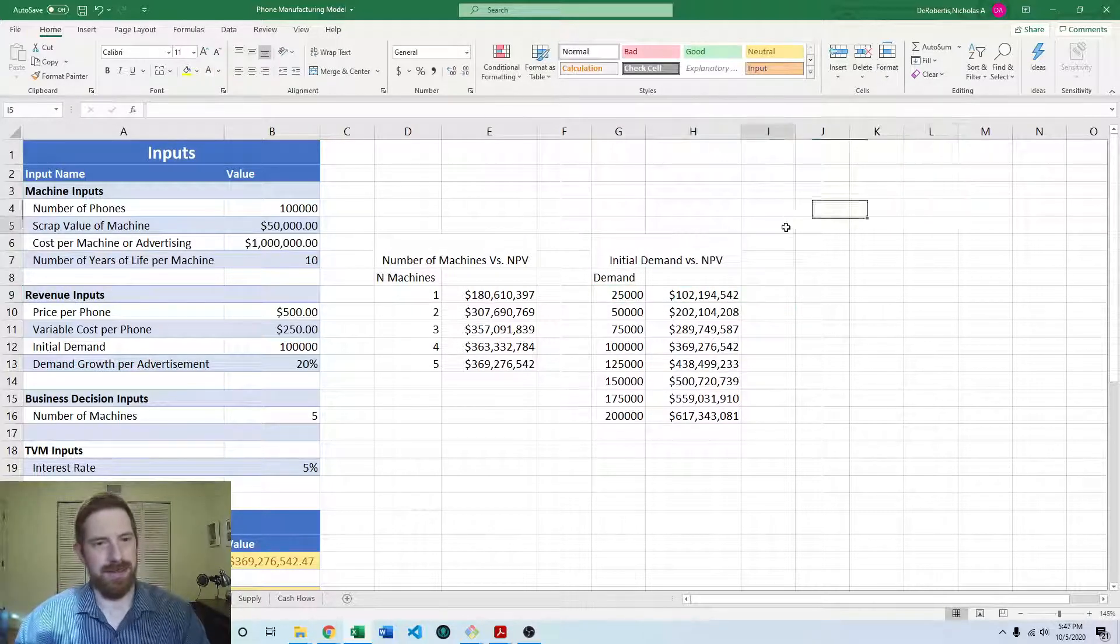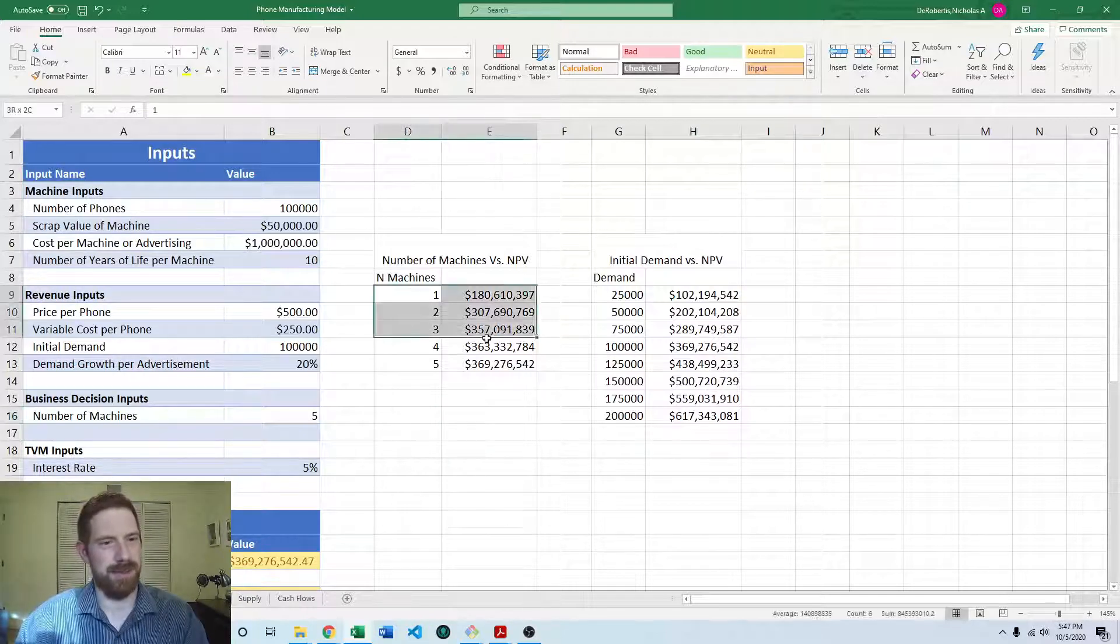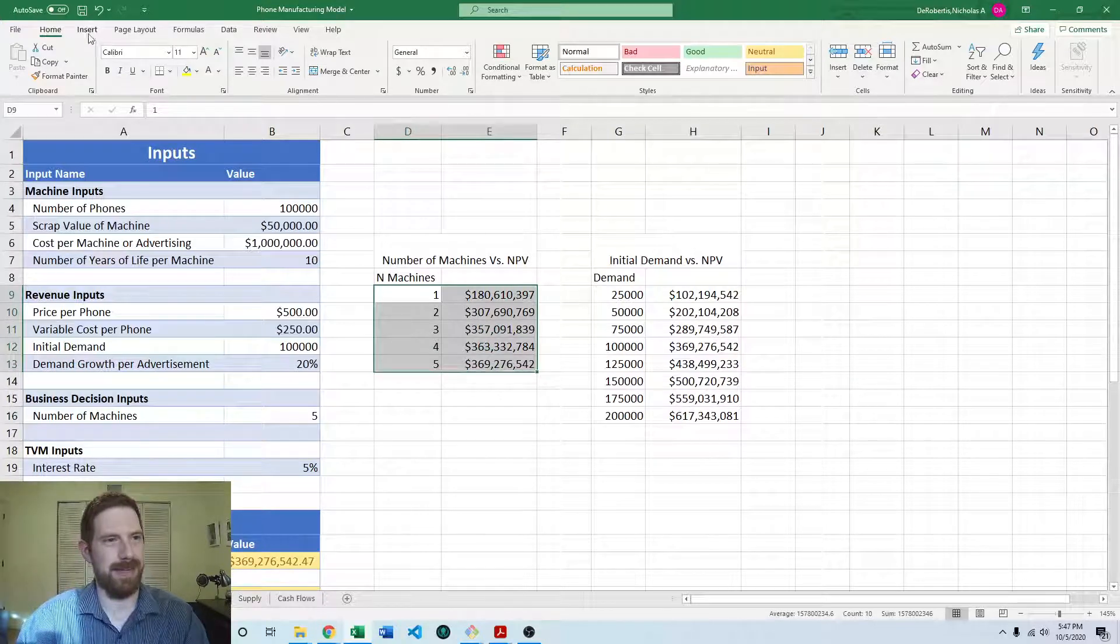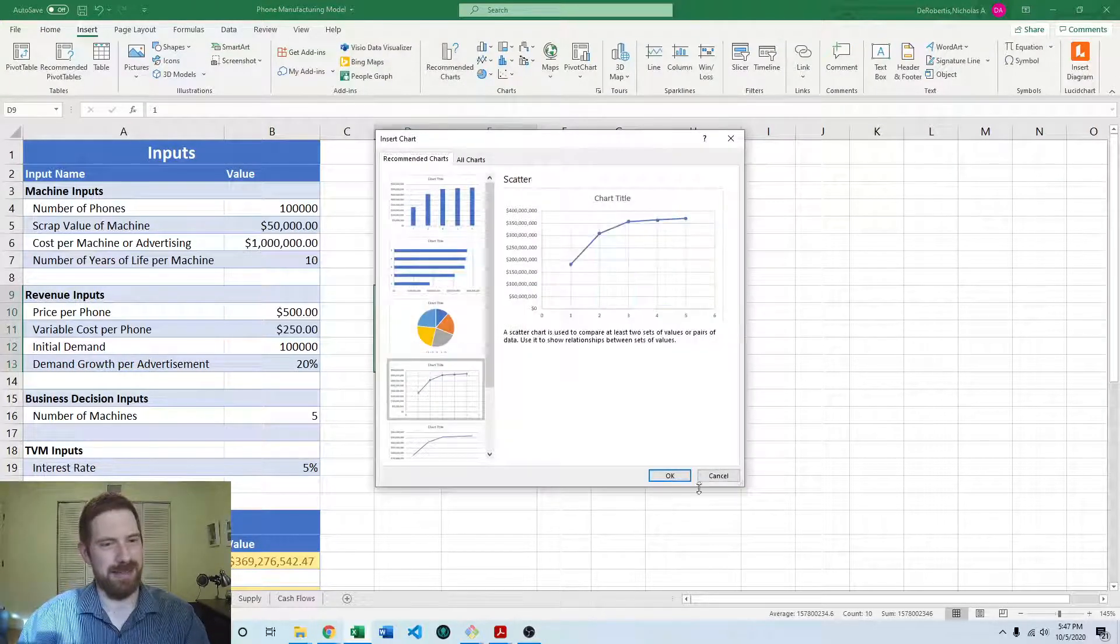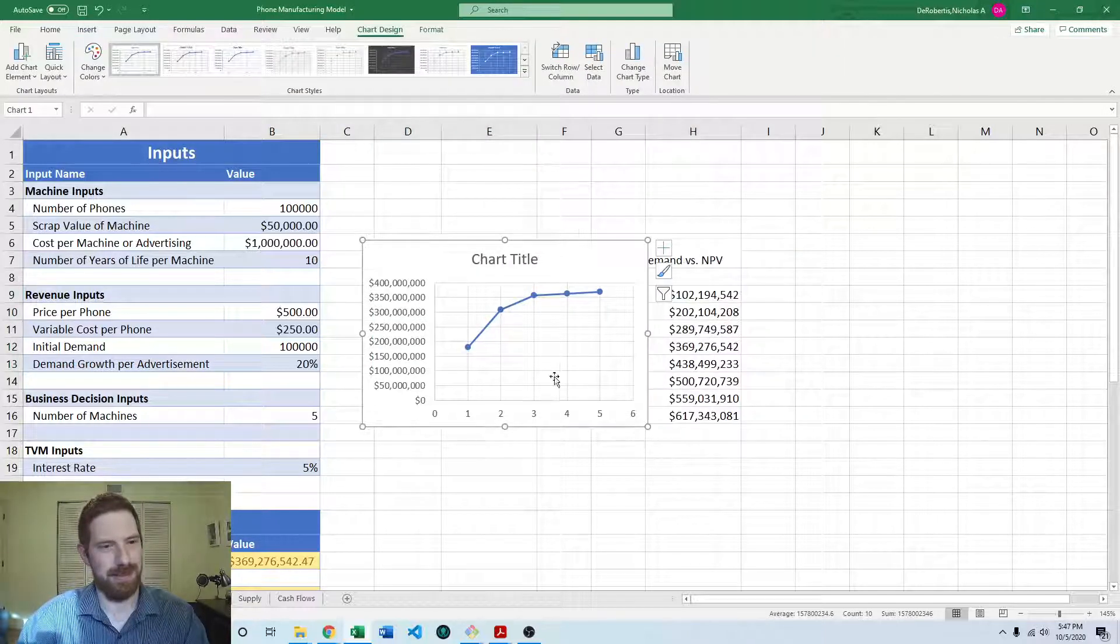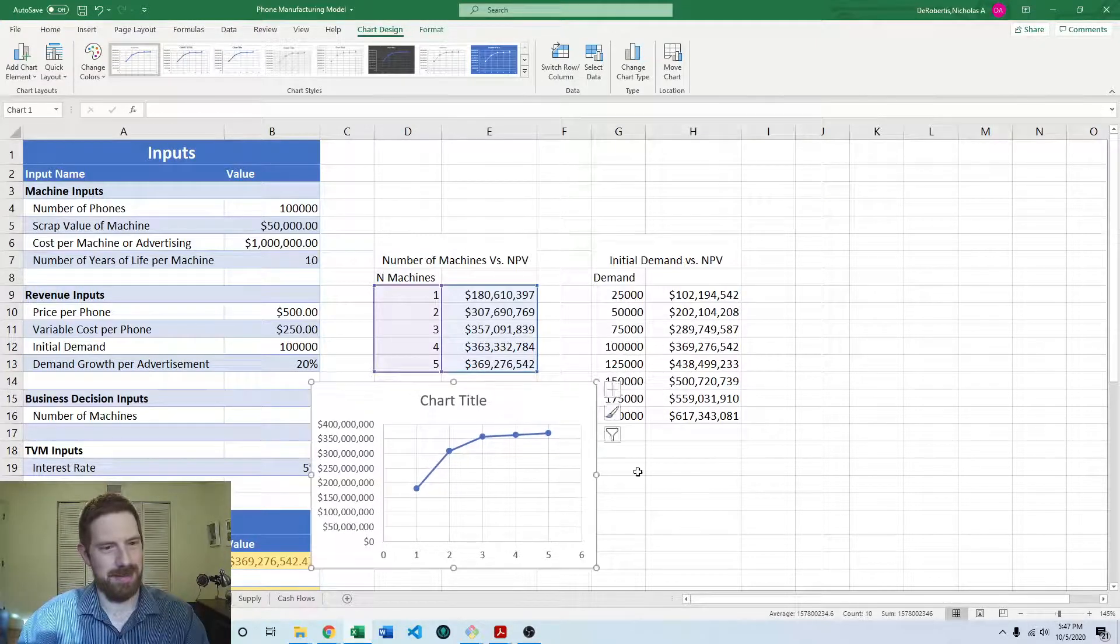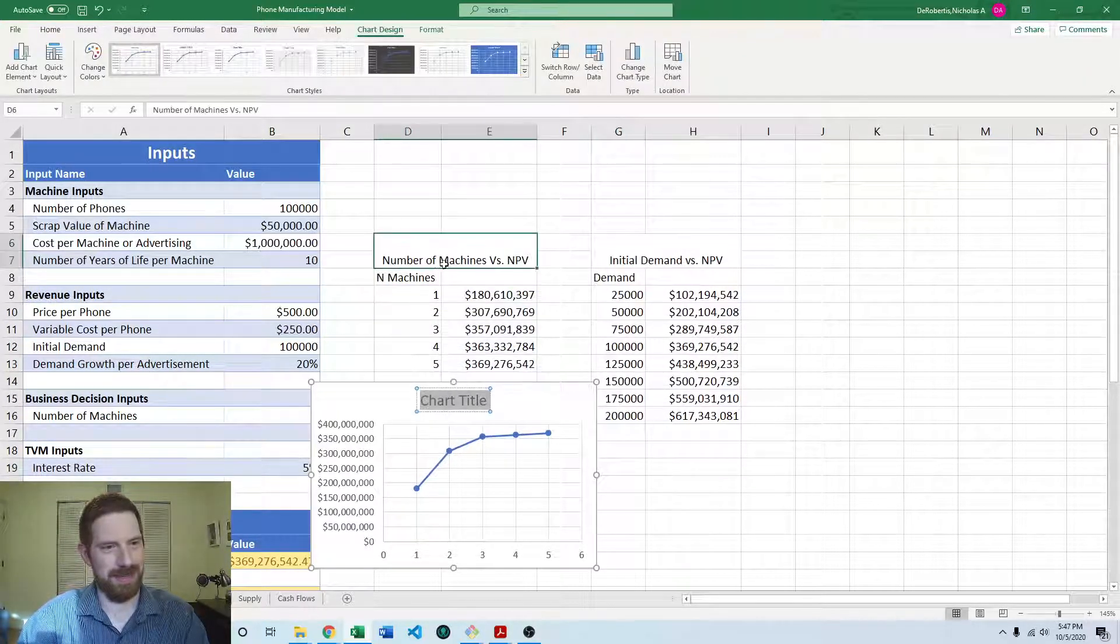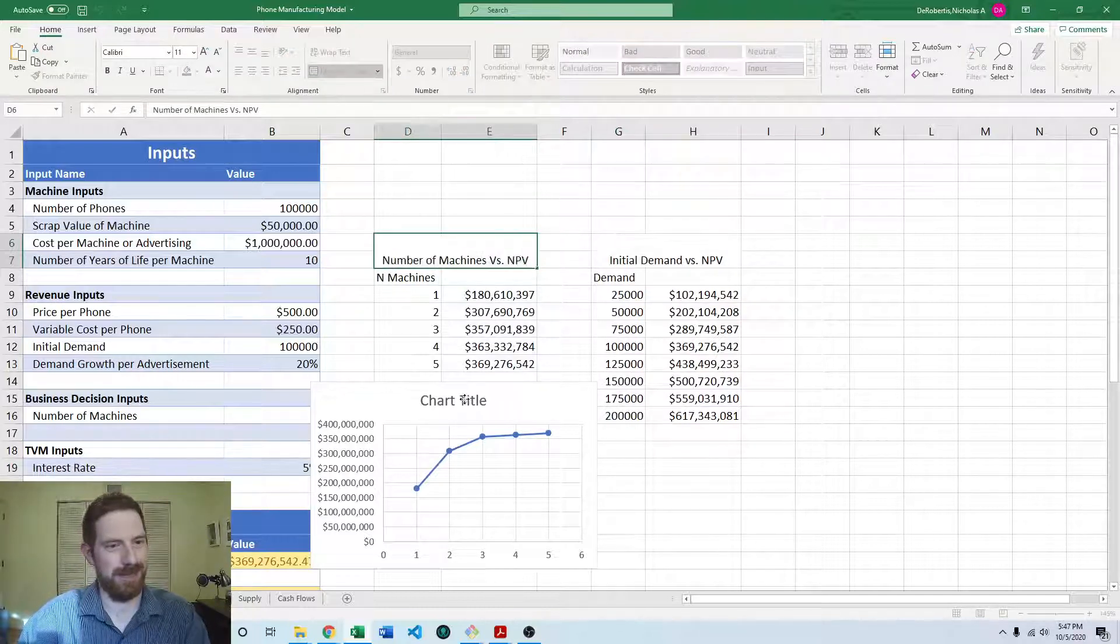And so now we can create the graphs of each of those. So let's highlight these data. And we can insert recommended chart. Let's do line chart and make this a little smaller. So this is going to be again, this same number of machines versus NPV.